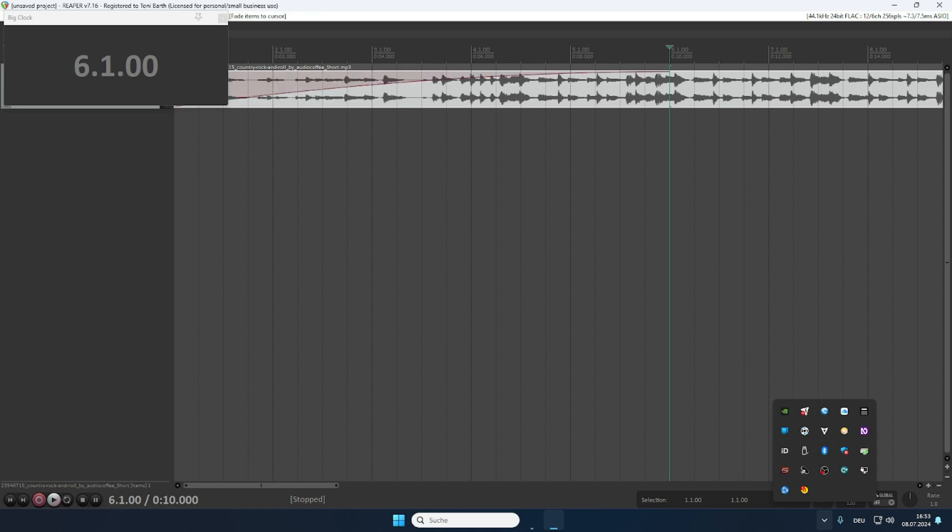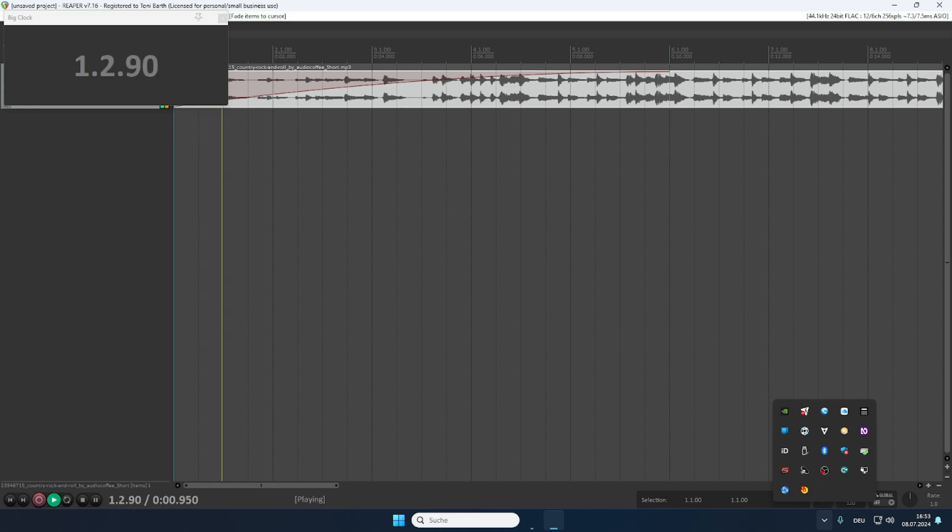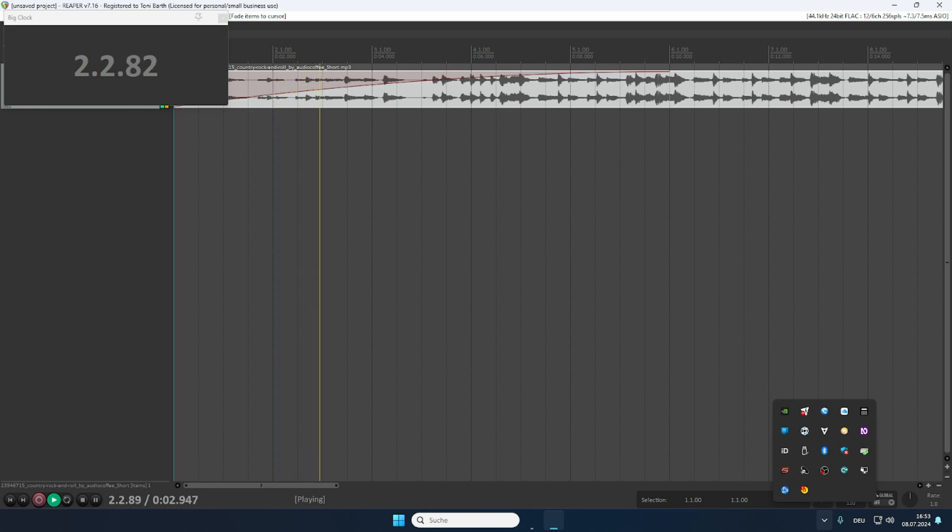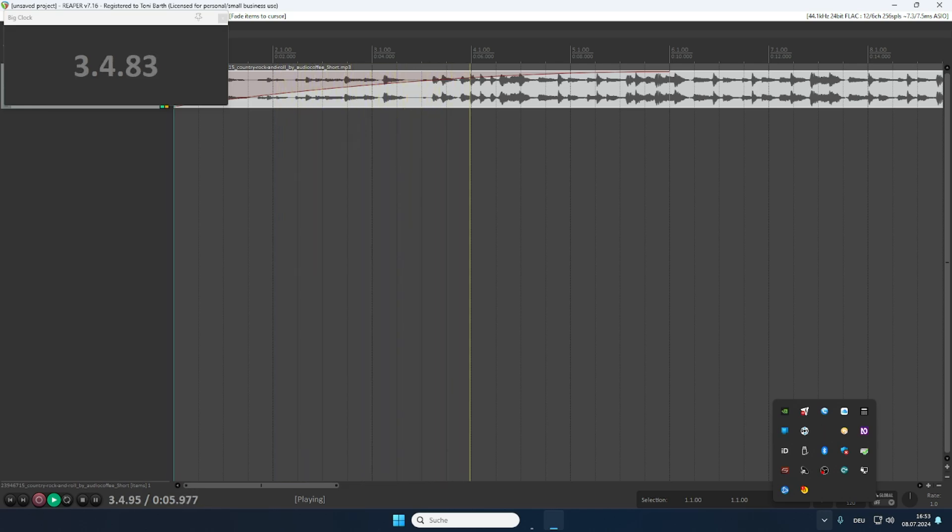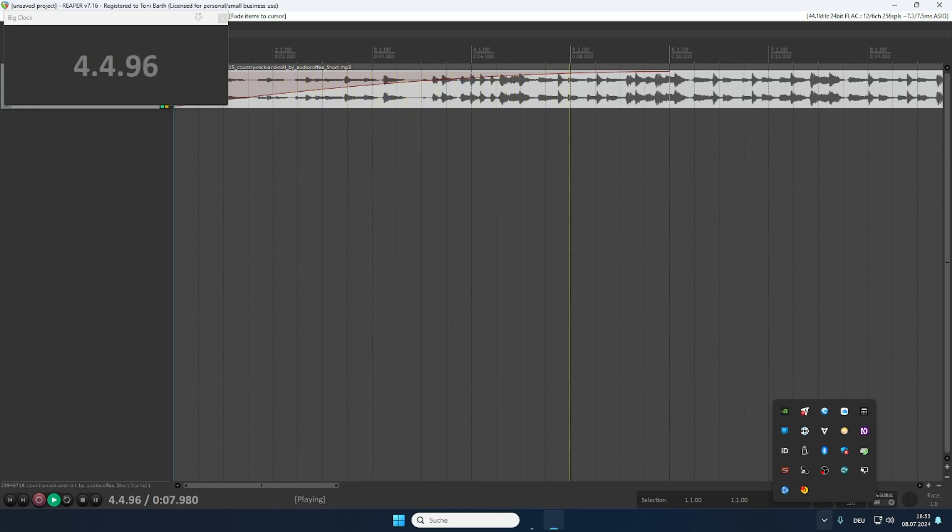If we now go back to the beginning of the project by pressing W and now play. Here we go. That is the fade in.